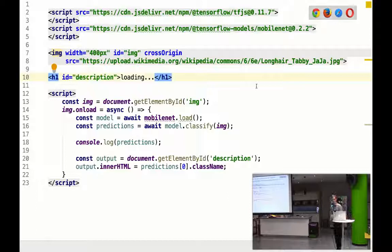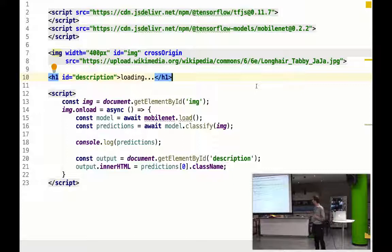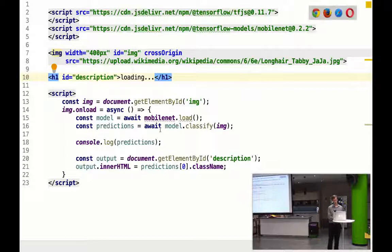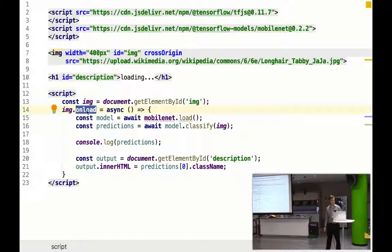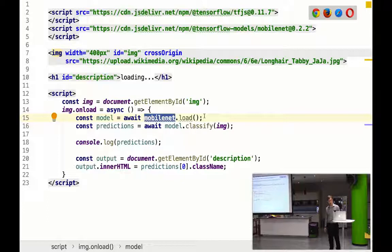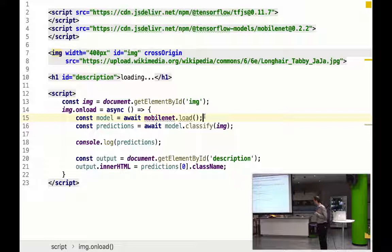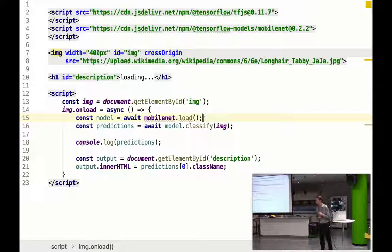So once we've imported MobileNet, we're going to need an image. We've got an image tag over there, which I've just gotten a long hair tabby from Wikimedia. I just Googled for that. And then I've got an H1 with a description that we're going to populate. What we're then going to do is, once our image is loaded, we need to make sure that it's actually fully downloaded first. We're going to load our model into memory by calling MobileNet.load. This API is all documented on the model wiki page. And we only need to load it once into memory. Once it's loaded, we can do lots of classifications off of it. And we can then say classify the image, and it's then going to give us back some predictions.